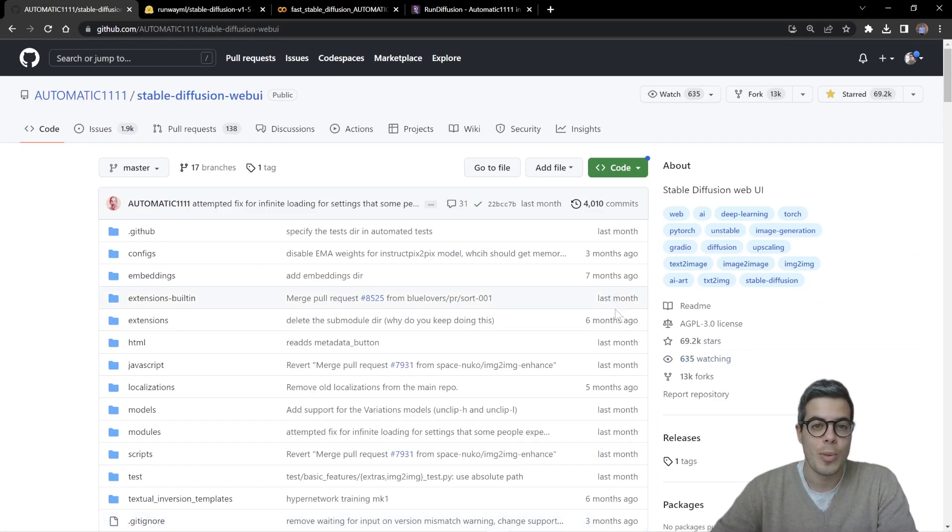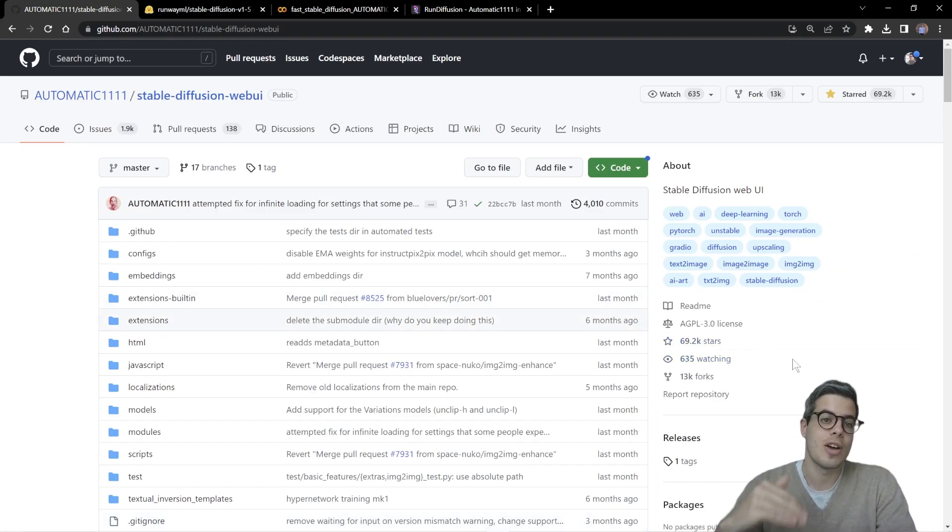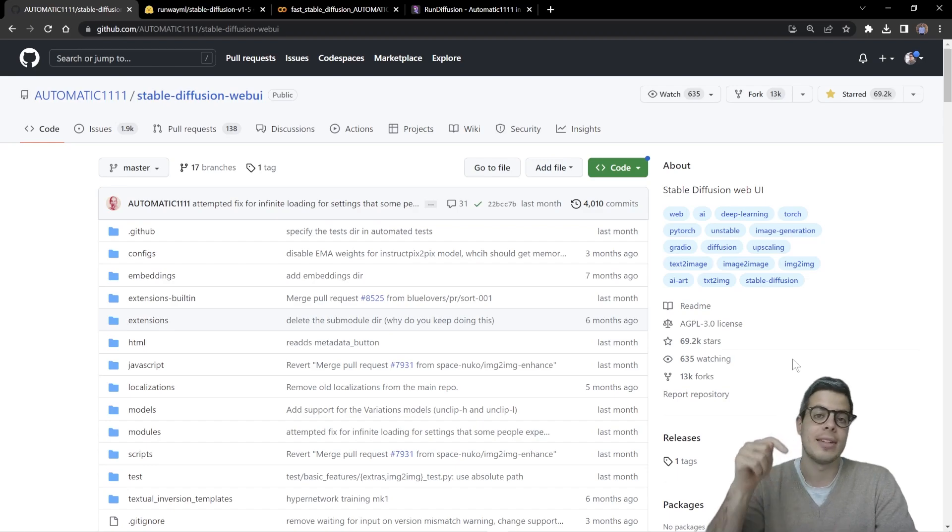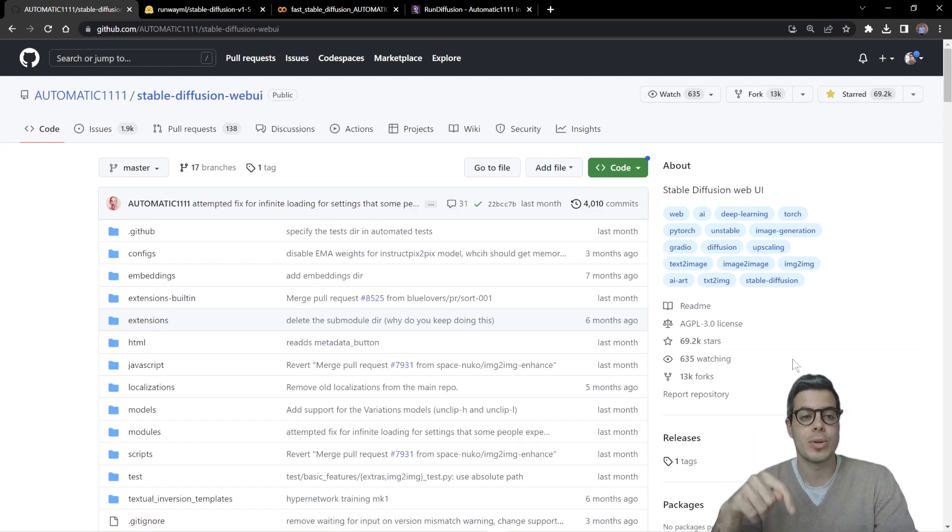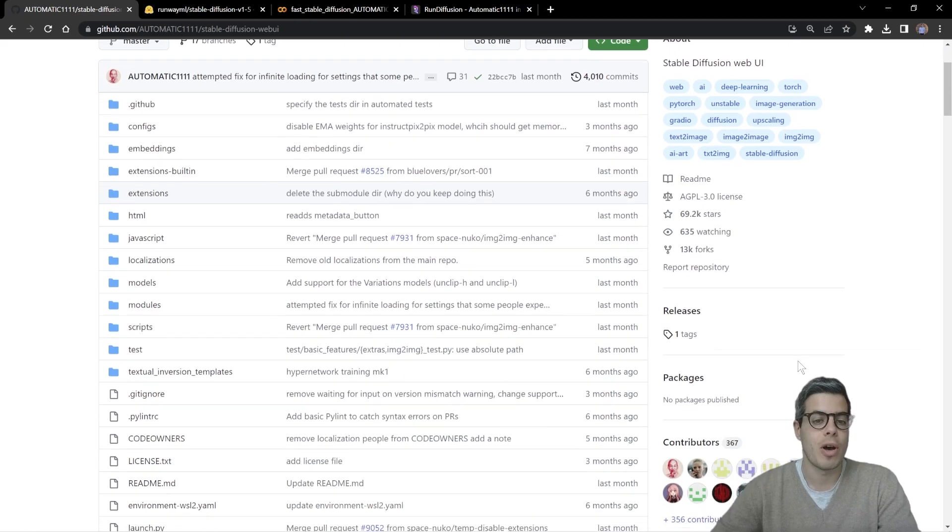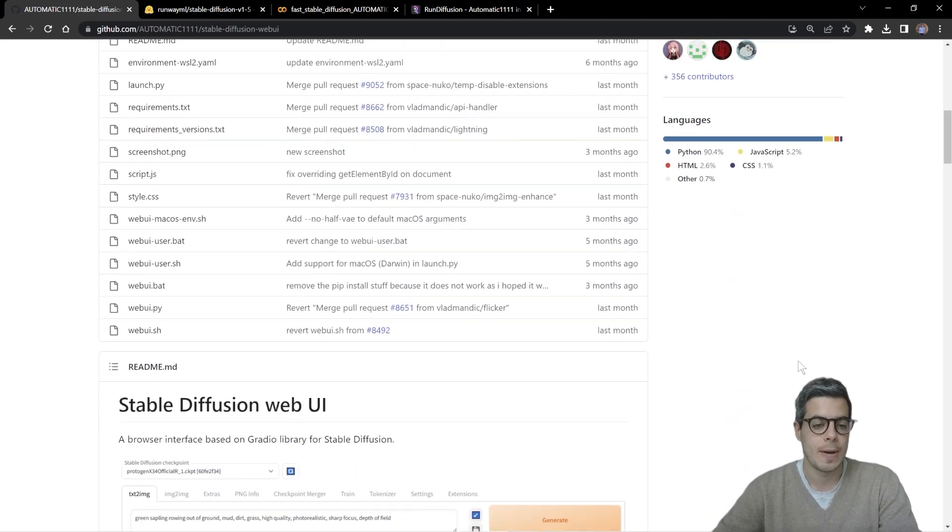Alright so where to begin? We're going to start off installing this web UI, and I'll be adding several links of these resources and models down below, so feel free to follow if you wish.